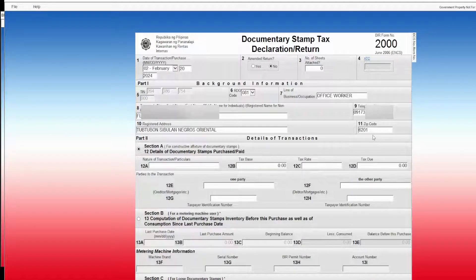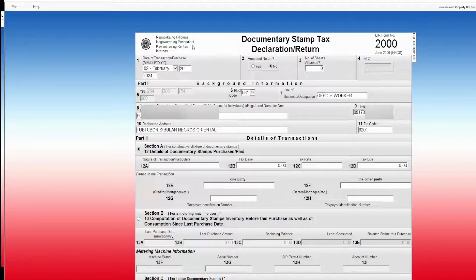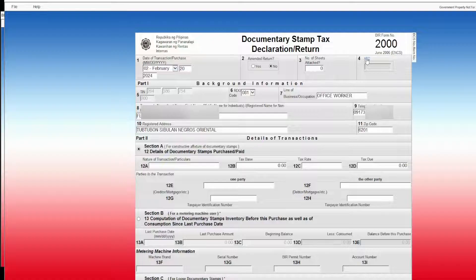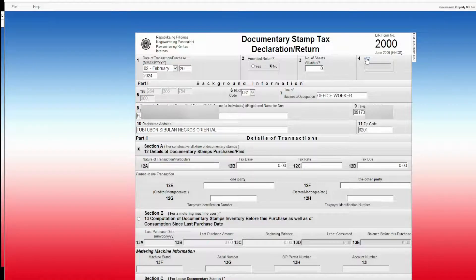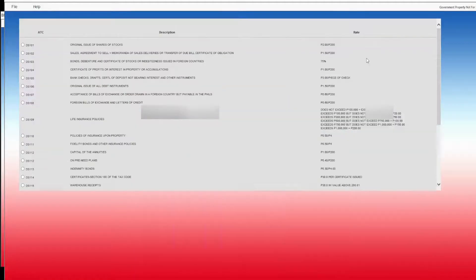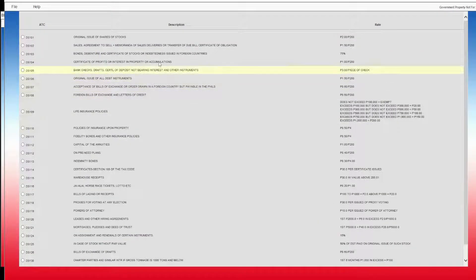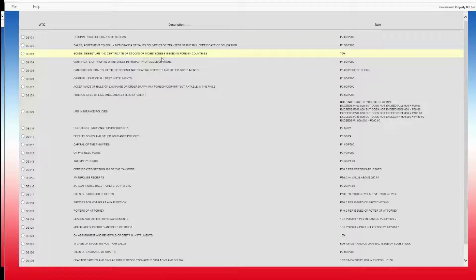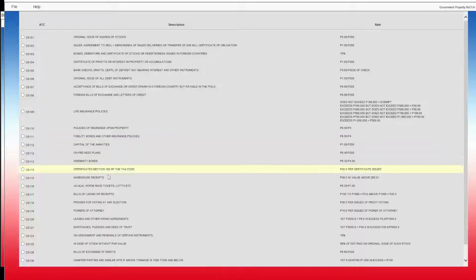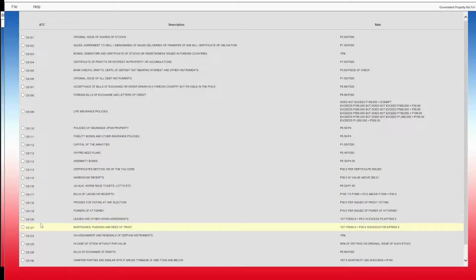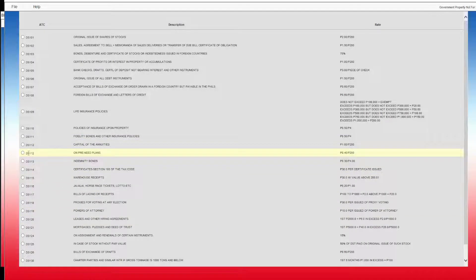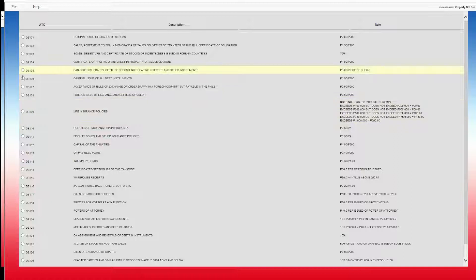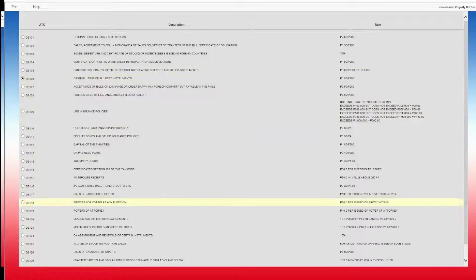I have already filled up the information. You need to know what the correct code is. For my case, I'm going to need DS 106.